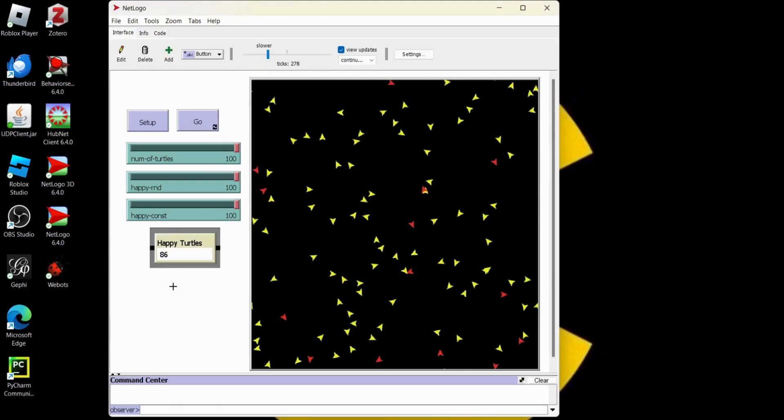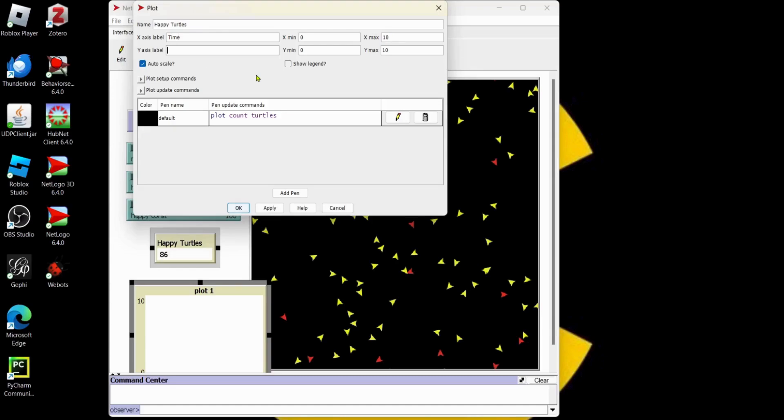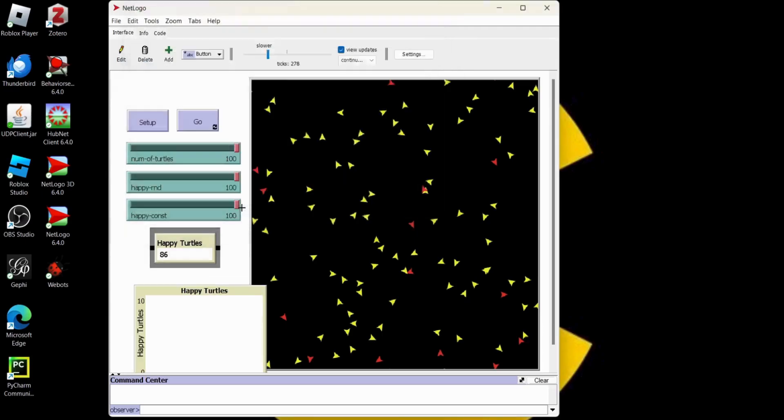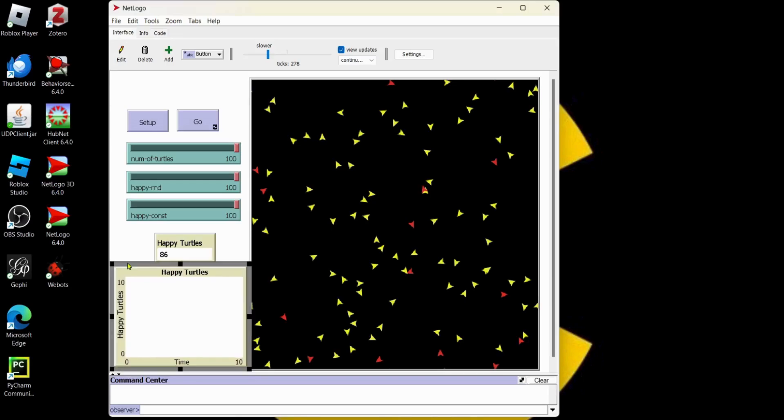But maybe now we want to know how many turtles are happy over time. Let's do a plot for that. Let's do a right click and we'll go plot. I'm going to fill out my plot and I'm going to call the plot happy turtles. So we're going to report the same thing. This is going to be over time. I'm going to put time here in the X and I'm not going to change the X min and the X max. I'm going to put happy turtles on the Y. I'll keep that auto scale. I'm not going to change the pen color.